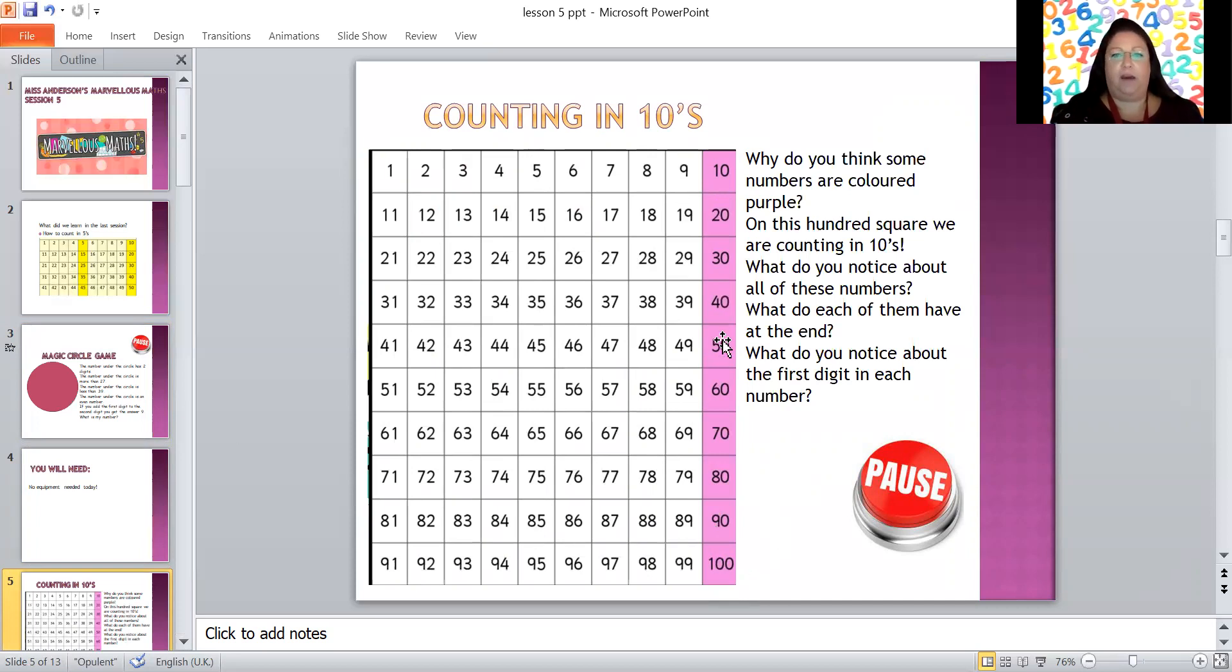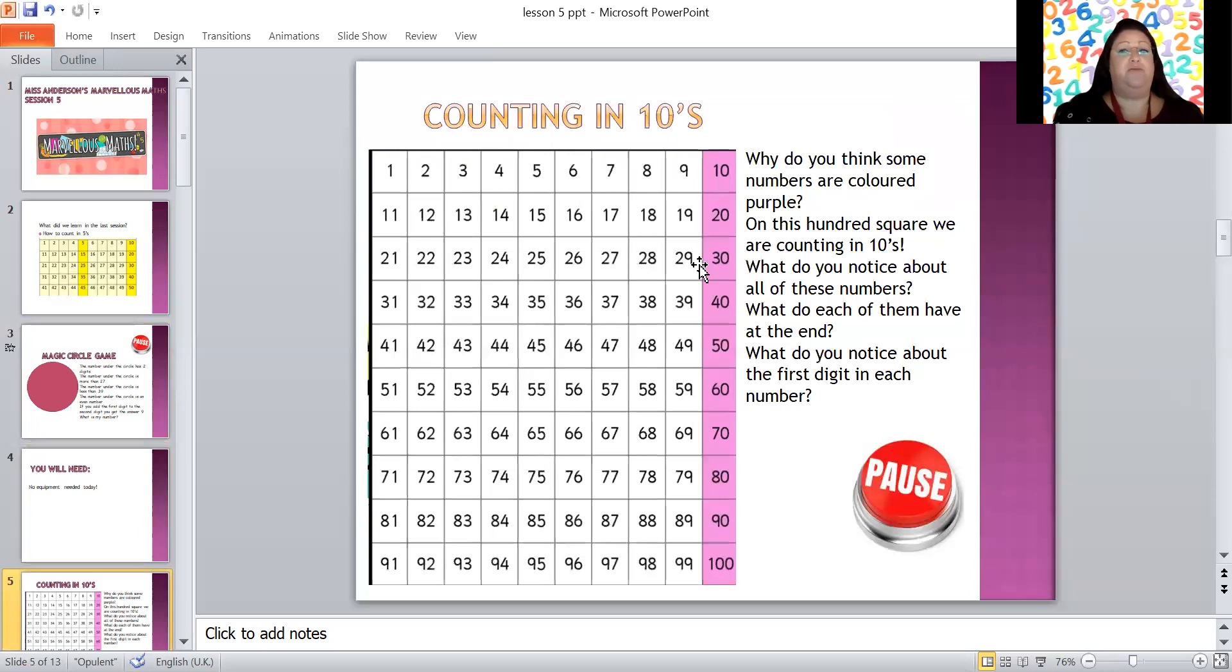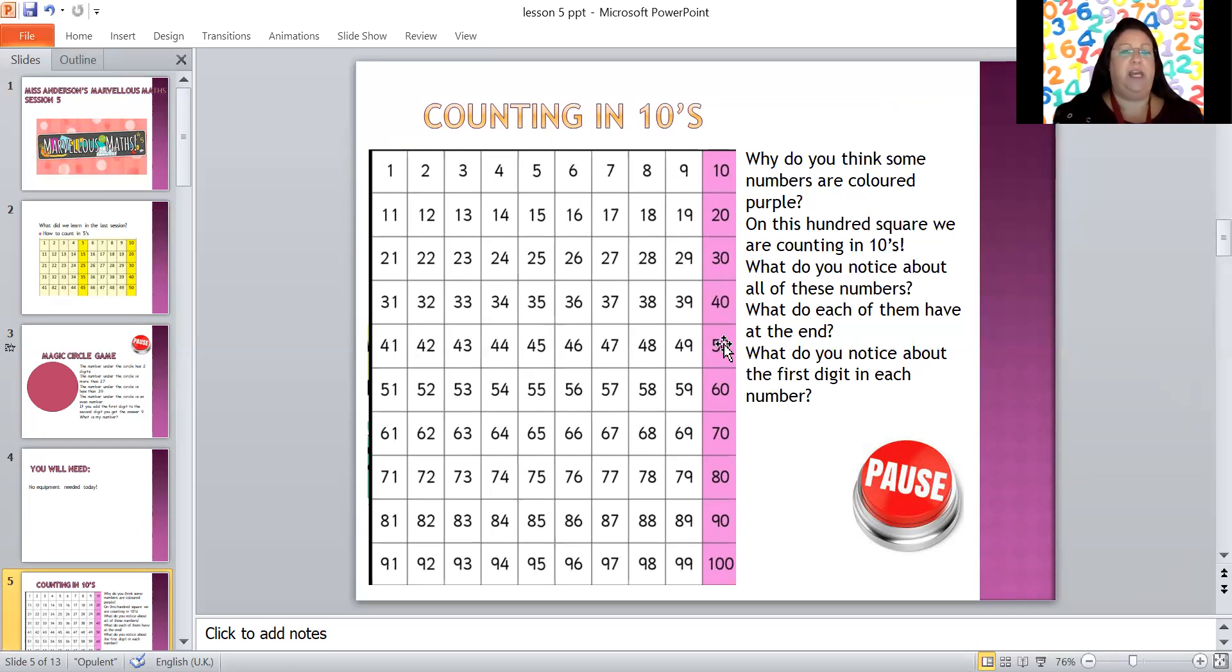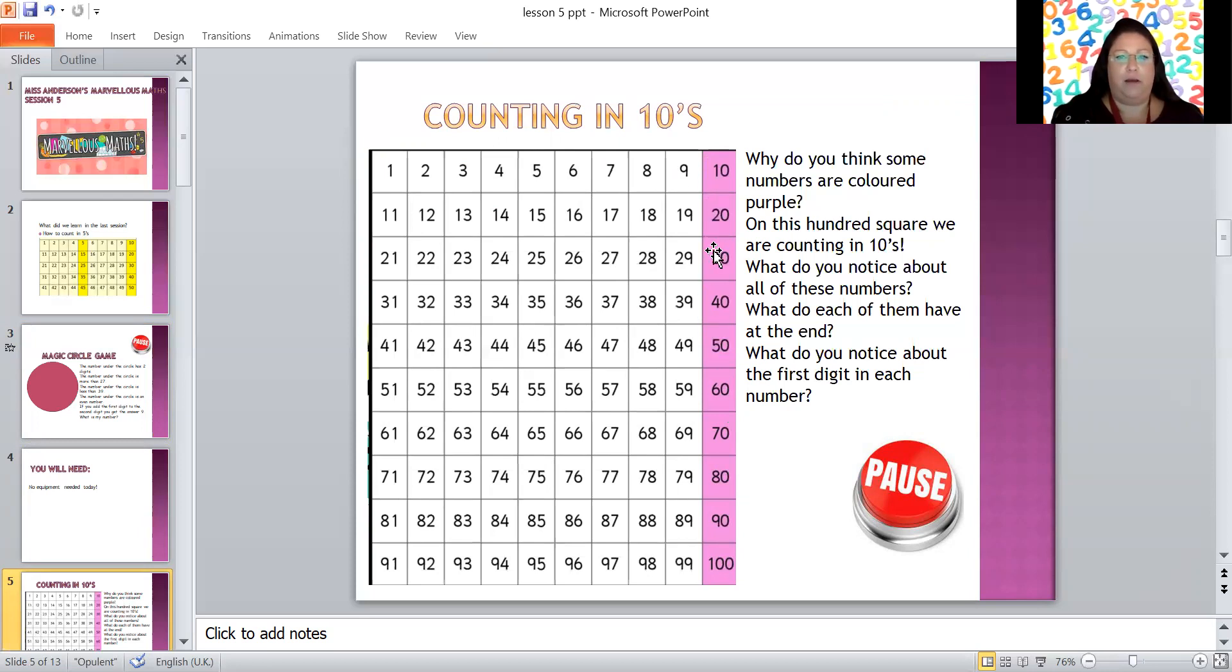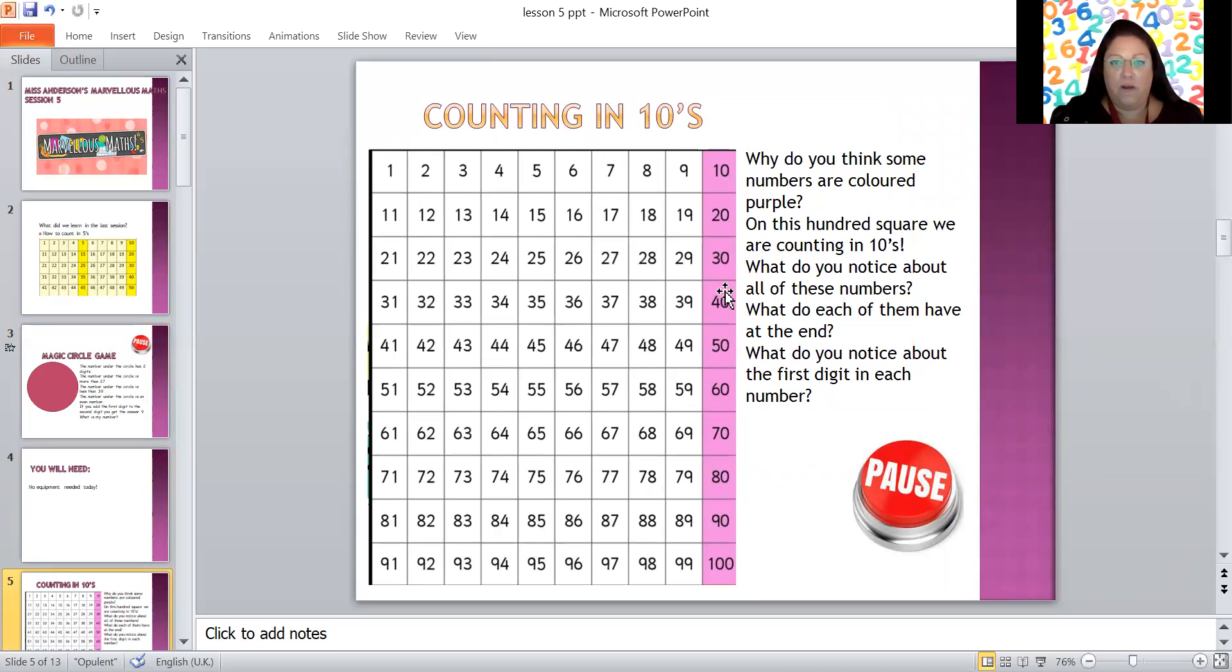So why do you think those numbers are purple? That's right, on this hundred square we are counting in tens. So 10, 20, 30, 40, 50, 60, 70, 80, 90, 100. What do you notice about all of those numbers? I notice that the first digit on each number is getting higher each time, 1, 2, 3, 4, 5, 6, 7, 8, 9, 10, and the last digit on all of these numbers is zero. That's because they are tens numbers.